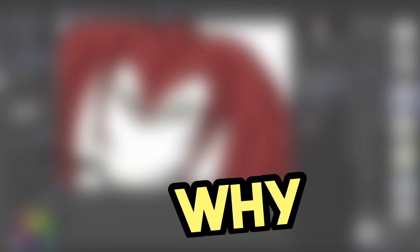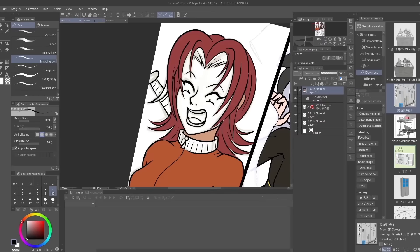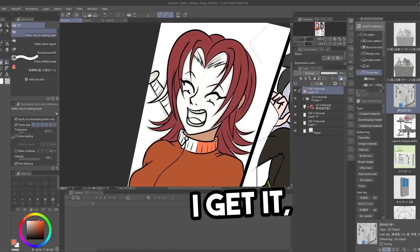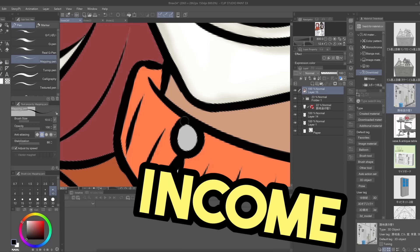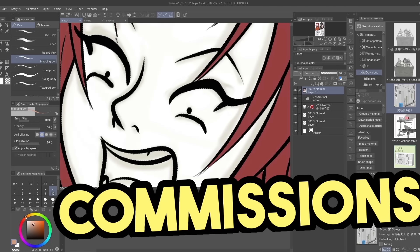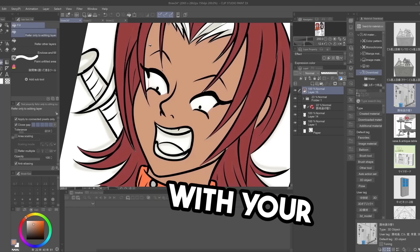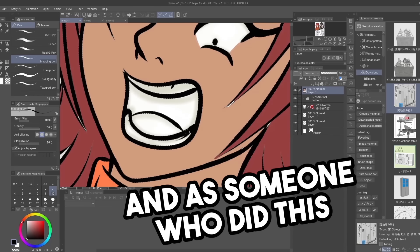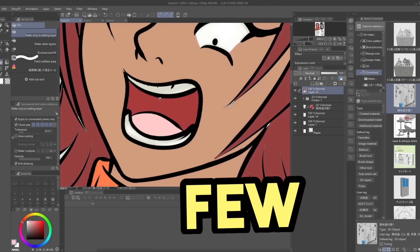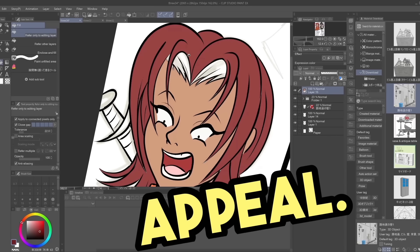Three reasons why you shouldn't draw not safe for work art. Look, I get it. You probably want to make some side income taking commissions and also get some internet clout with your spicy content. And as someone who did this for a few years, I understand the appeal.